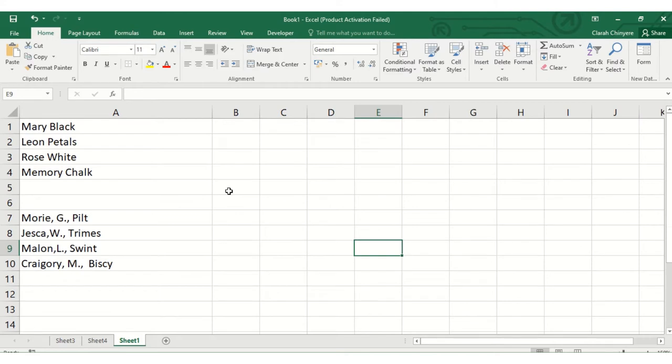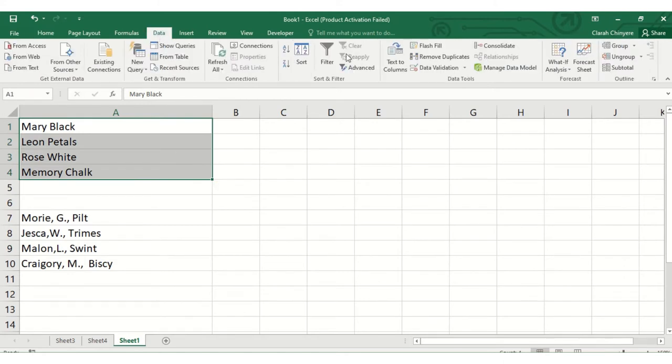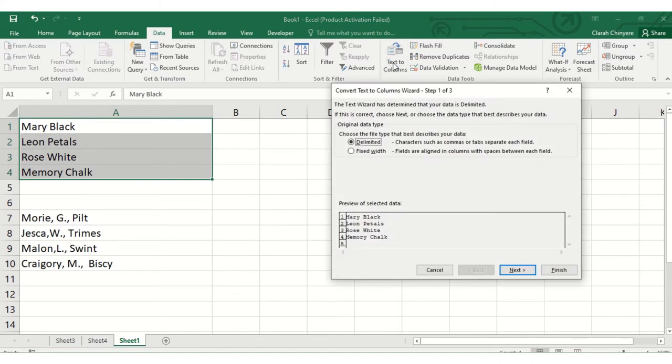I'll be using the text to columns feature in Excel. The first thing is I will highlight the list of names that I want to split, then go to Data. Under Data Tools, select Text to Columns. Then here it says choose the file type that best describes your data.